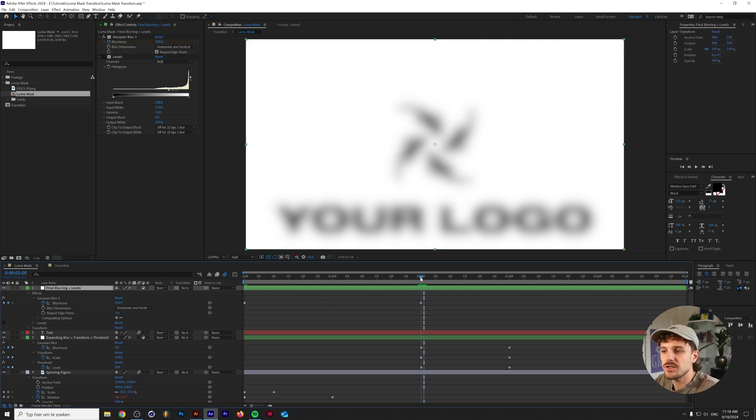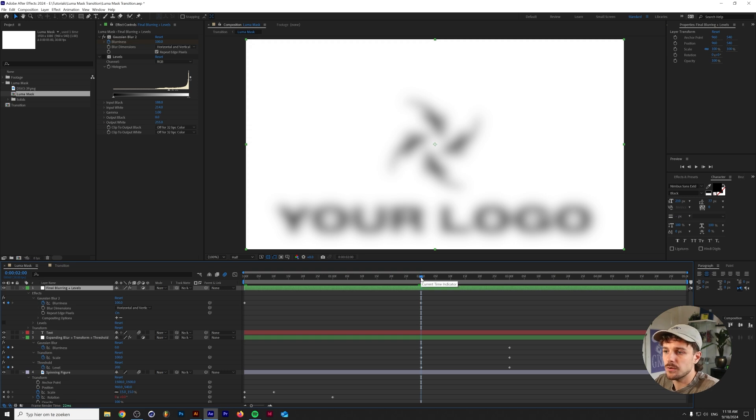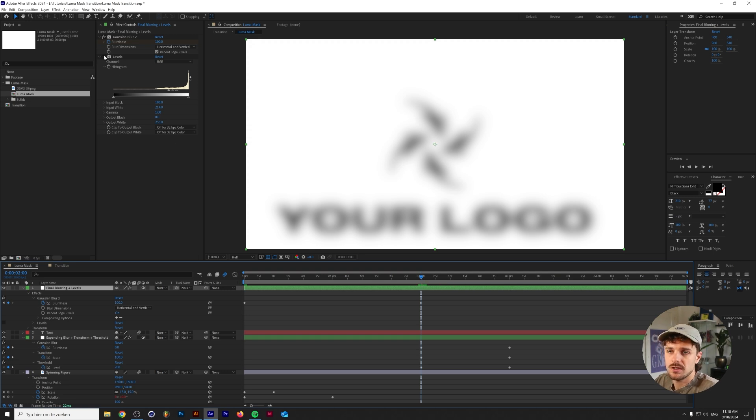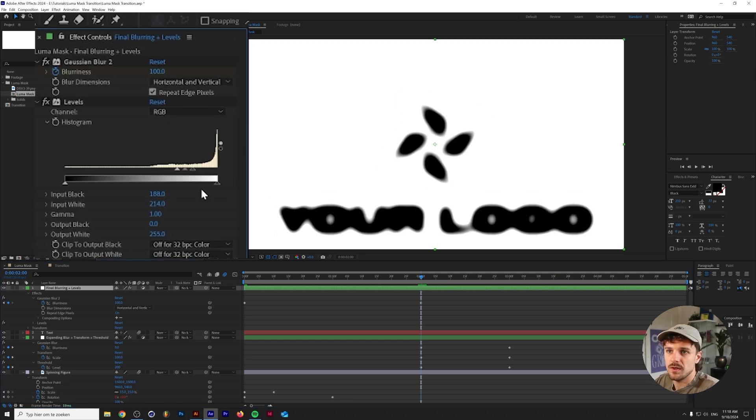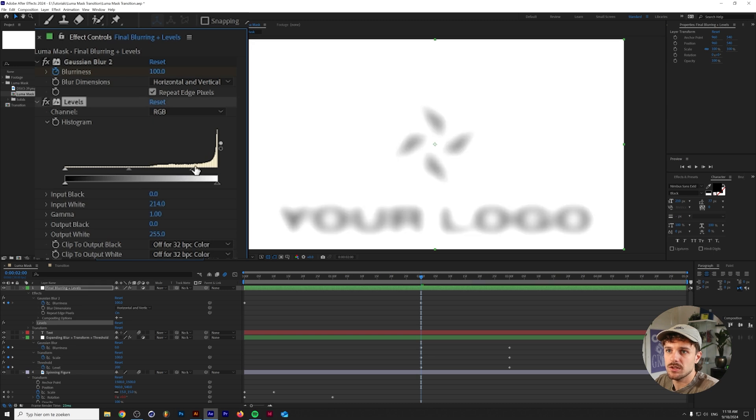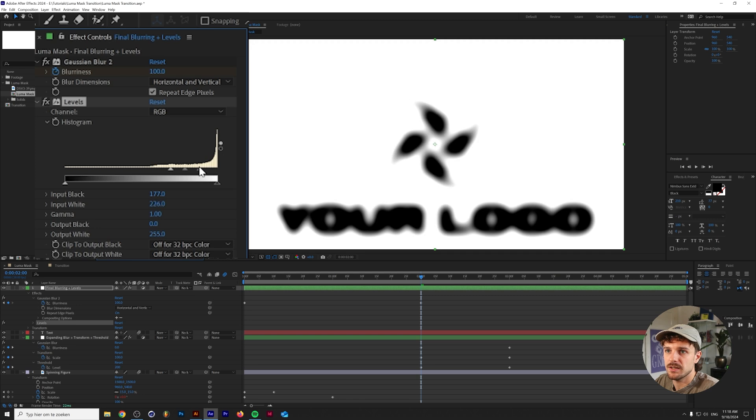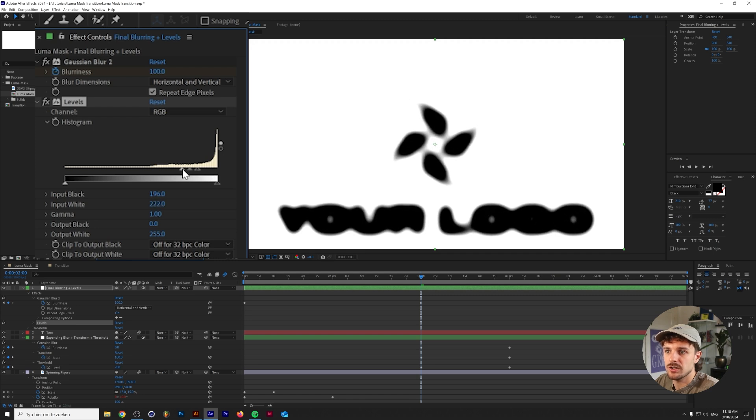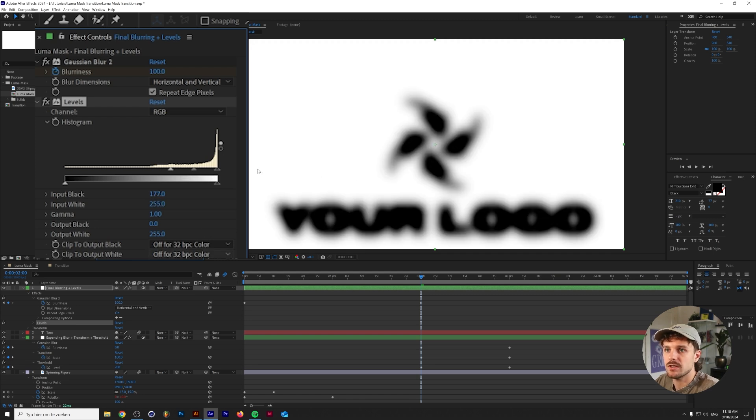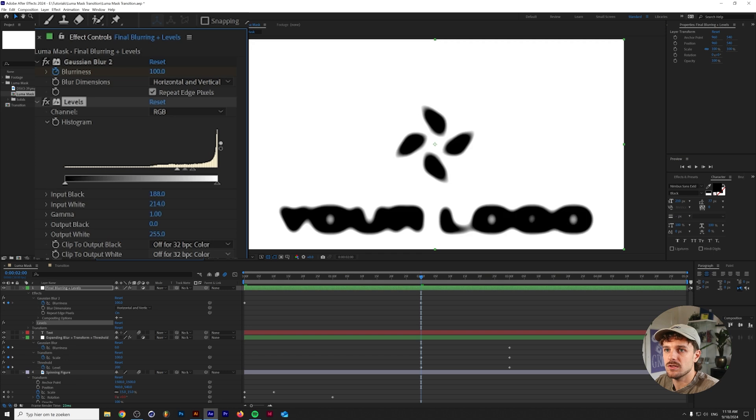So it basically takes two seconds to go from the 0 blurriness to the 100 blurriness, and then with the levels adjustment what I did was I basically made the blacks or the gray values more black and more white, crunching them and creating this really harsh contrast. Let's just go back to the setting that I first had which is around here.